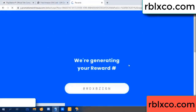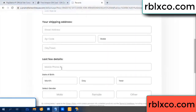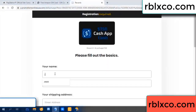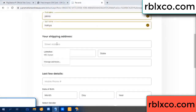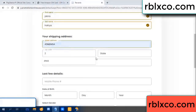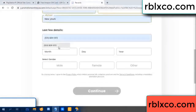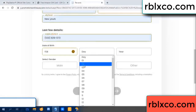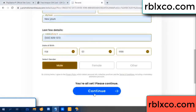We are generating your reward. Please register. Enter your first name, last name. Shipping address. We need a zip code, city. Last details — date of birth, just male or female.